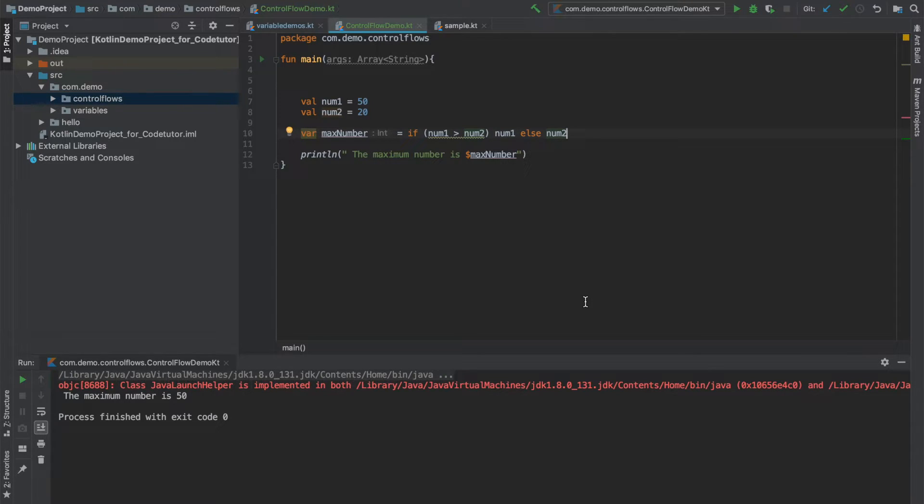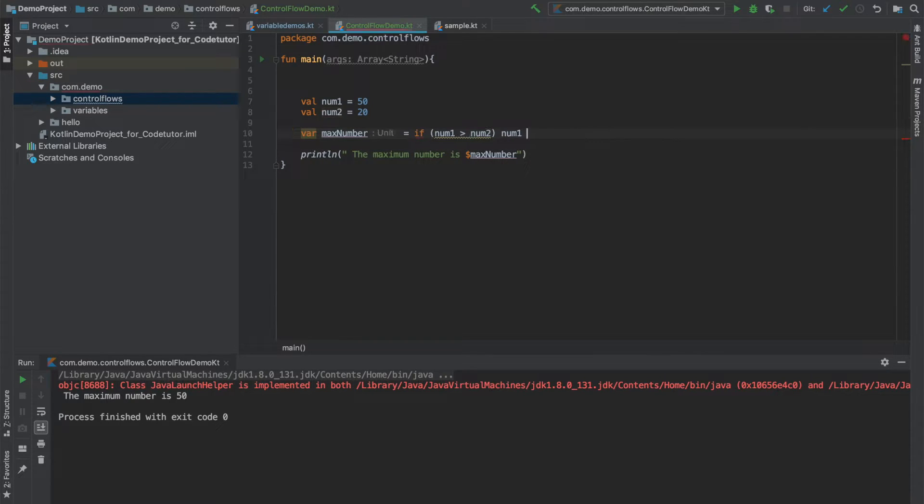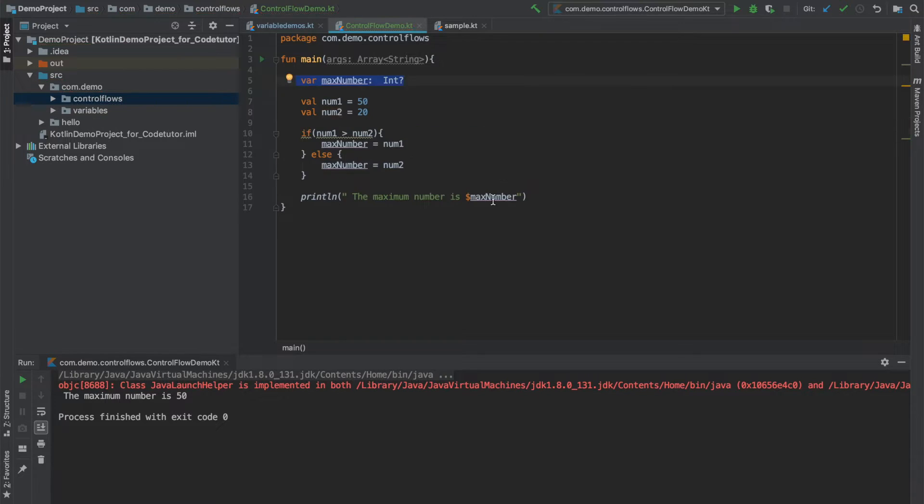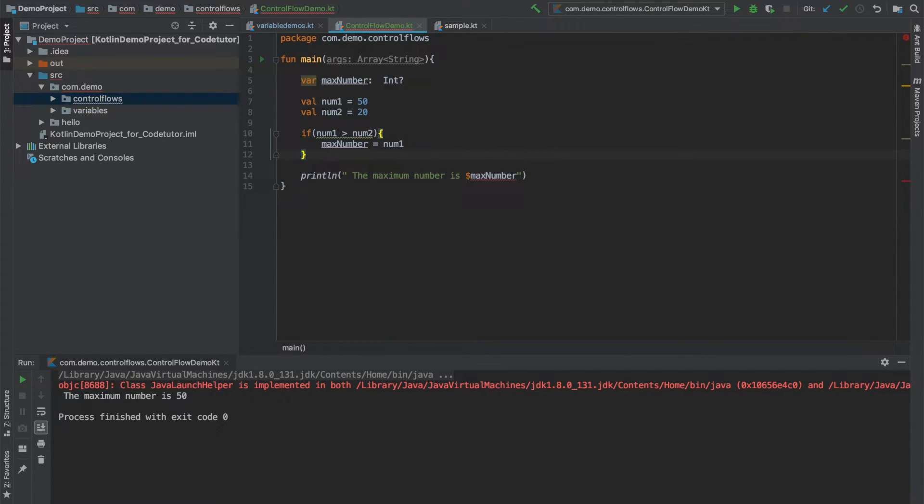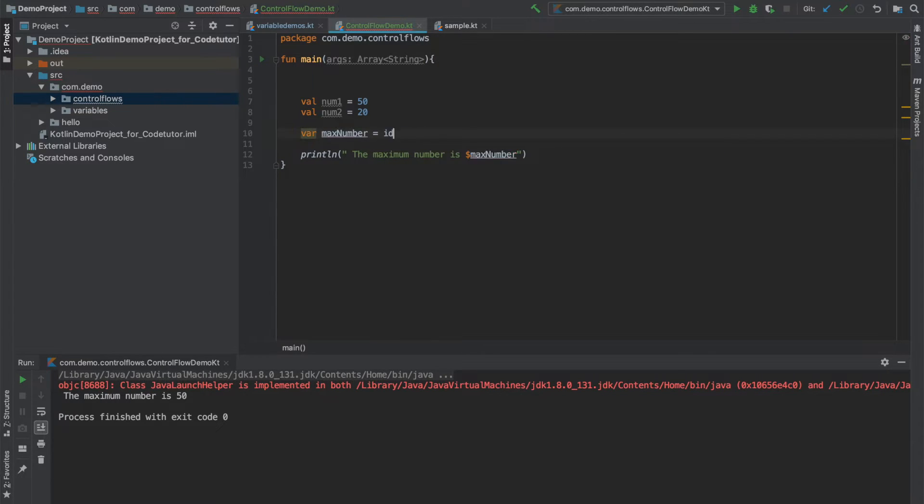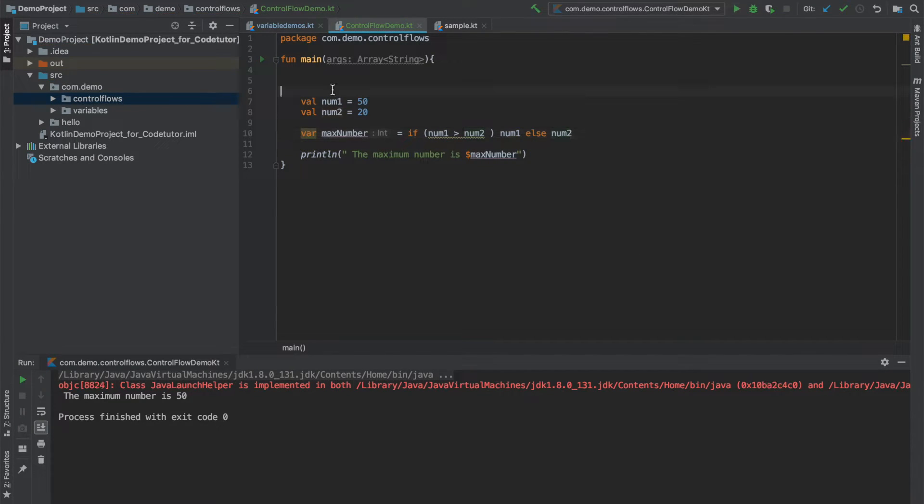But if you are using if else as a statement that needs to return a value then you have to make sure that you always write the else part. You cannot just write if, this will give a compilation error. However, if you were writing it in traditional sense, that is in this way, then you could have completely ignored the else part. That is perfectly fine. So just make sure that if at all you are using if else statement which returns a value, you always use else part, otherwise it will give you compile time error.